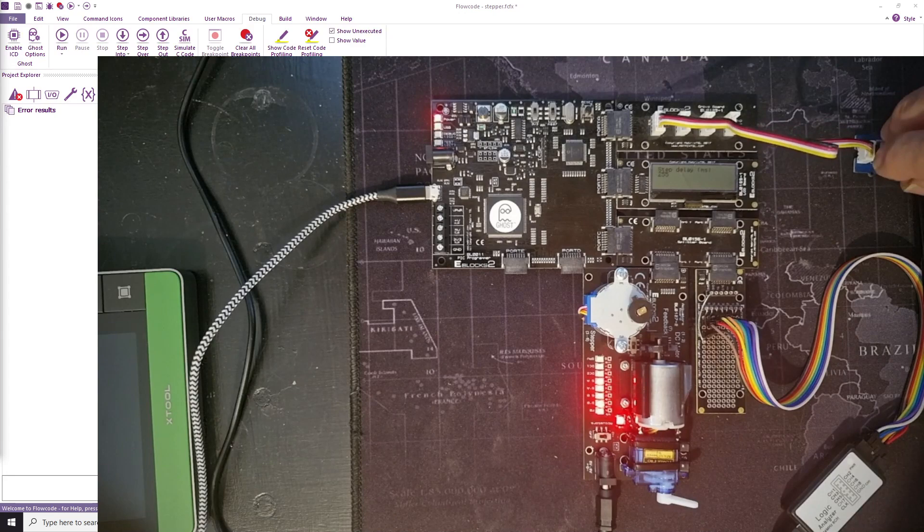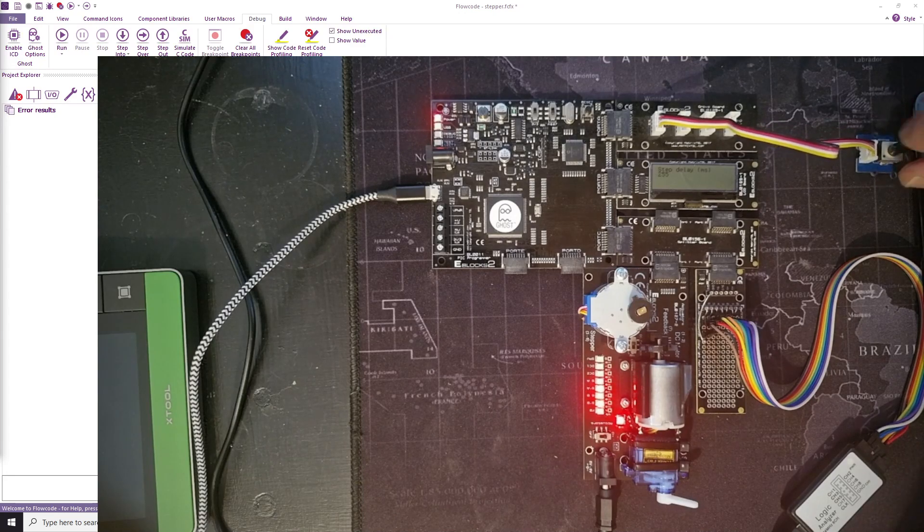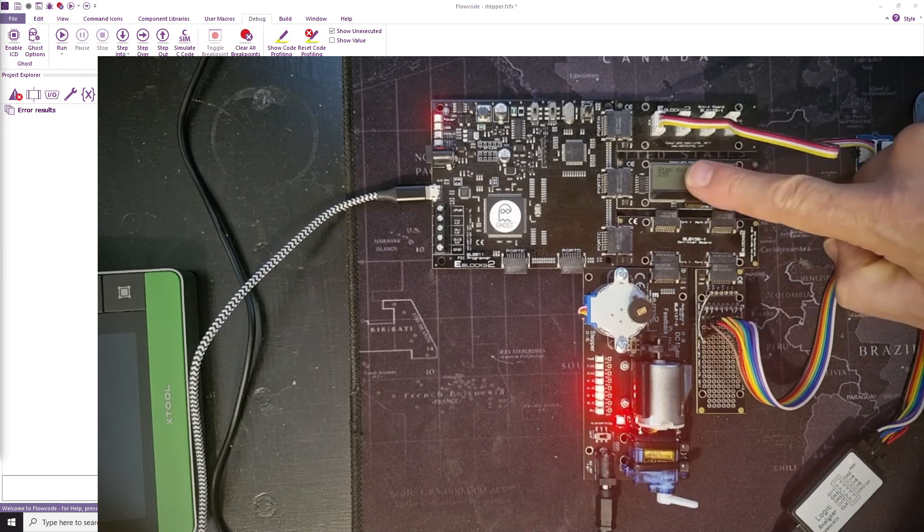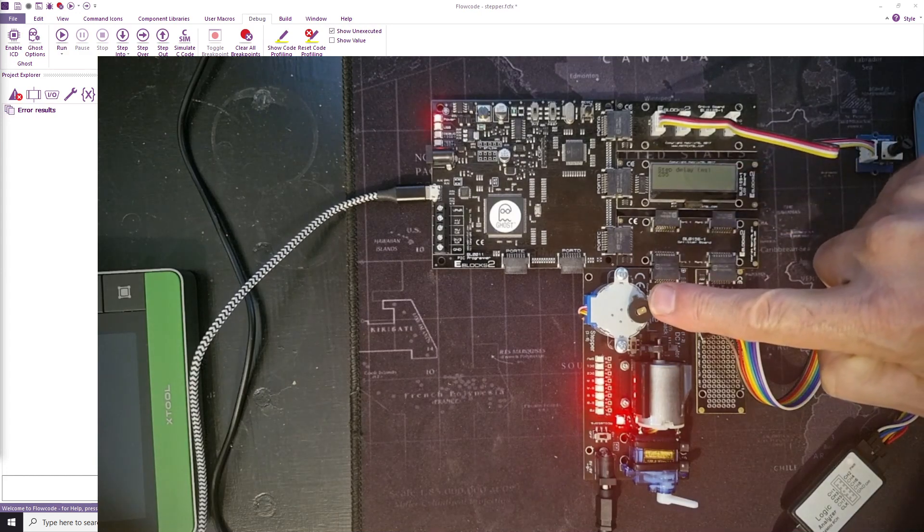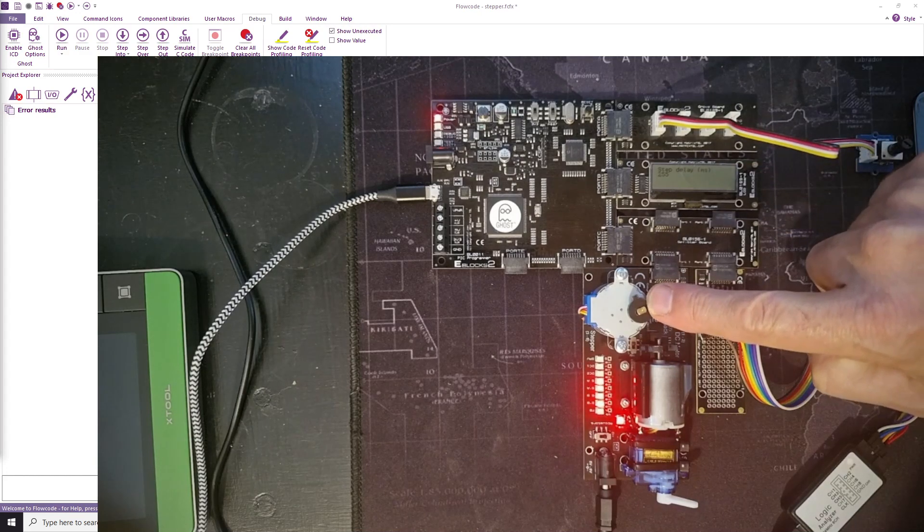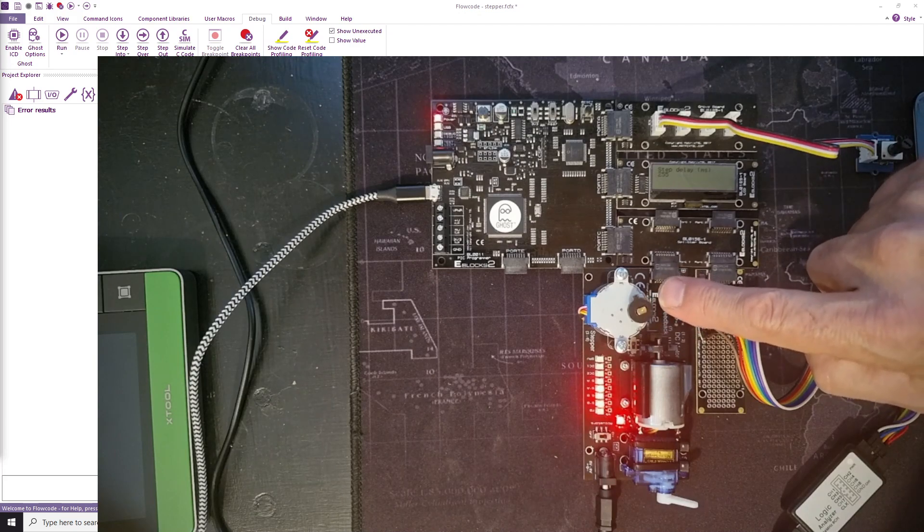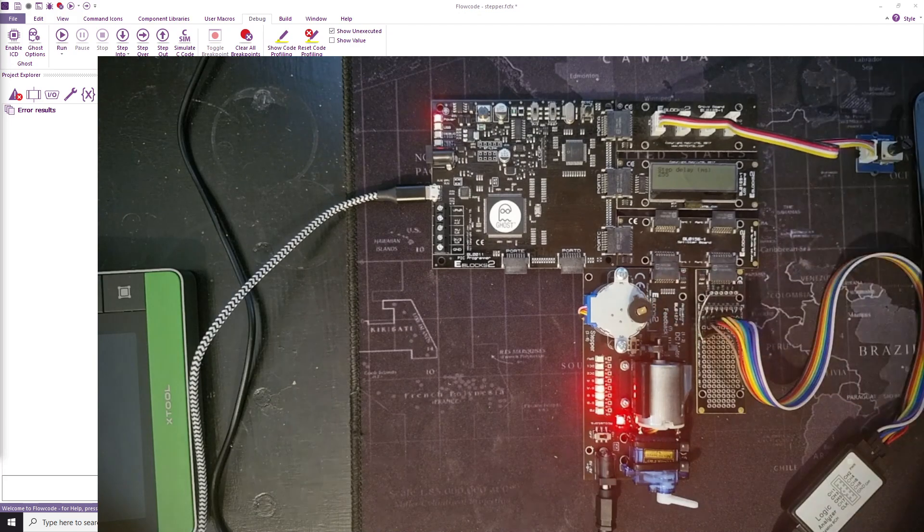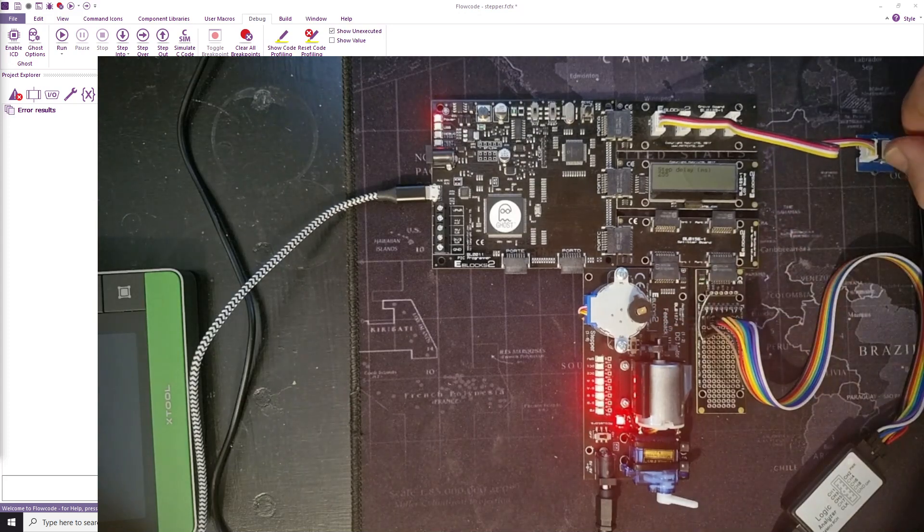it'll go very much slower. So you can see there, there's a delay of 255 milliseconds. You can just hear the stepper motor clicking and moving, but you can't see it very easily.